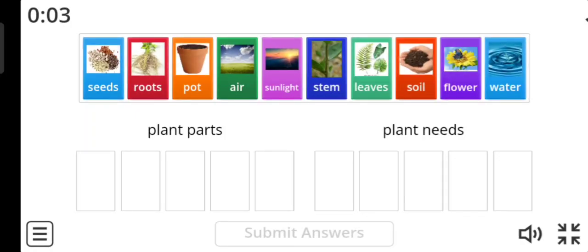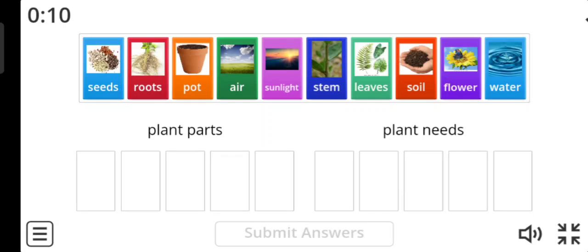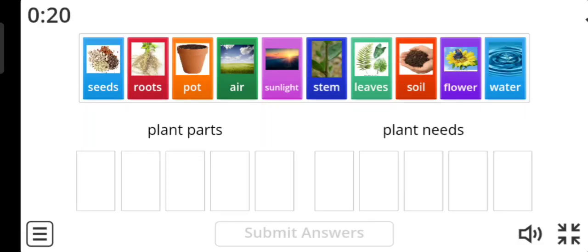Activity number two. We have some pictures and we have to classify them into plant parts and plant needs. The first picture is about seeds, and the seeds are plant parts or needs? Yes, it's about plant needs.